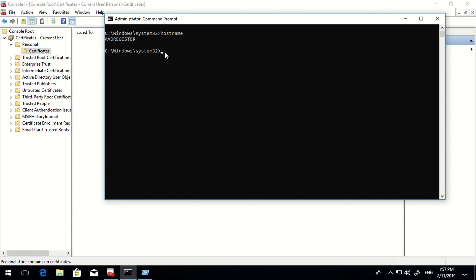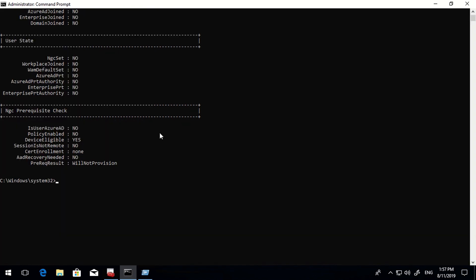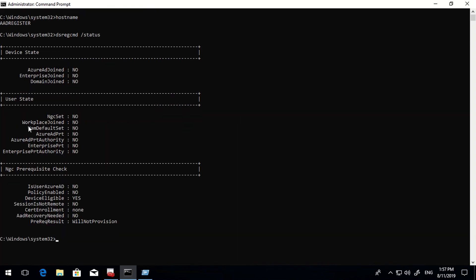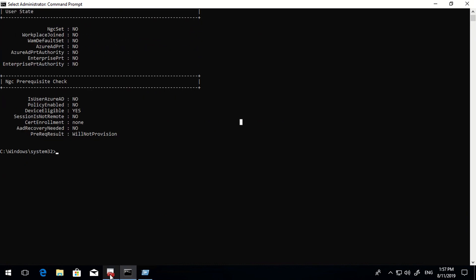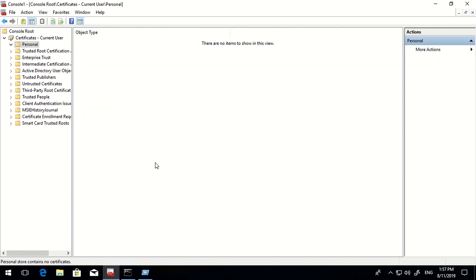The hostname is 'aadregister'. Running 'dsregcmd /status' shows the current state of the machine, which is neither Azure AD joined nor workplace joined. If I go to the current user certificate folder, there is no certificate listed here - but once this machine is Azure AD registered, a certificate will appear here.